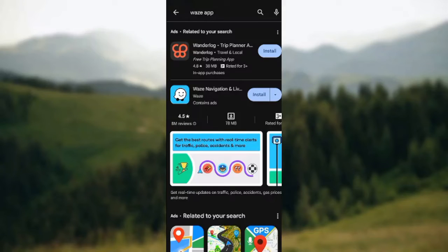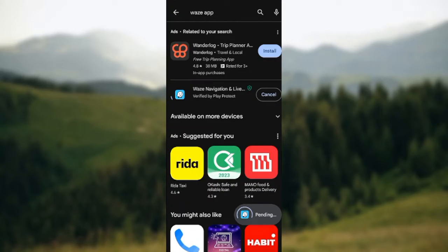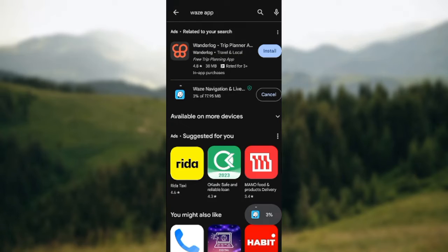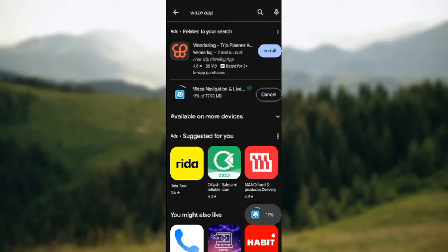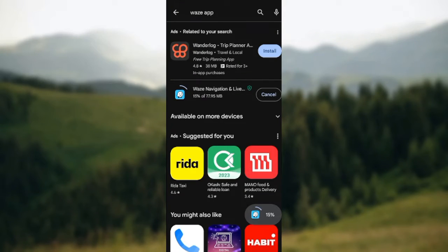All you need to do now is click on Install. Once you click on Install, ensure that you have a good internet connection. Once you have a good internet connection, the app will be installing and downloading into your device. So this is how to download the Waze app on Android.